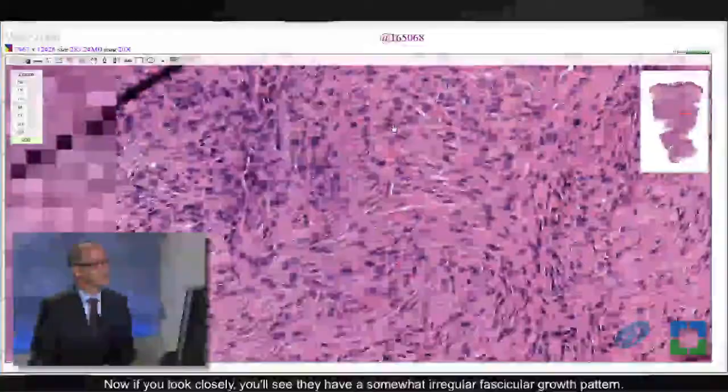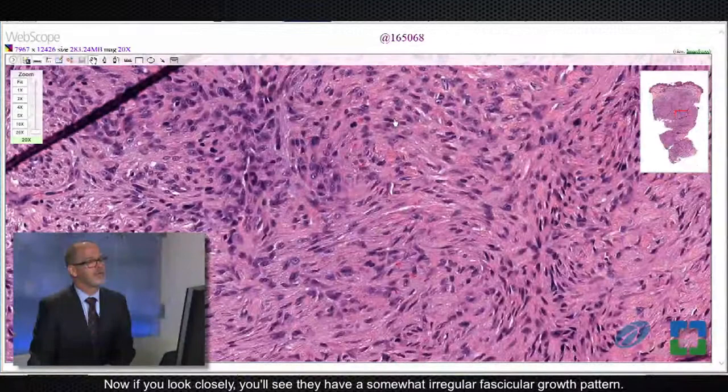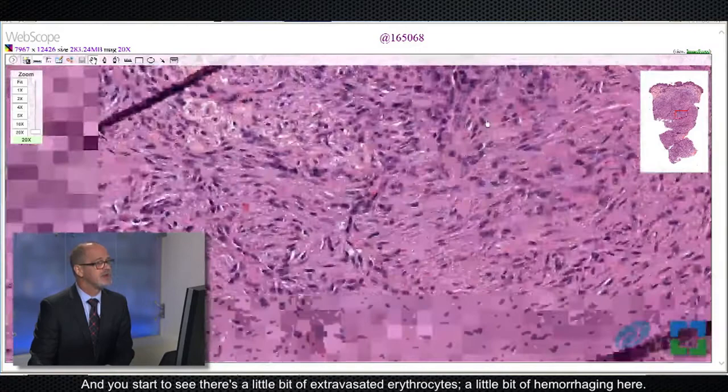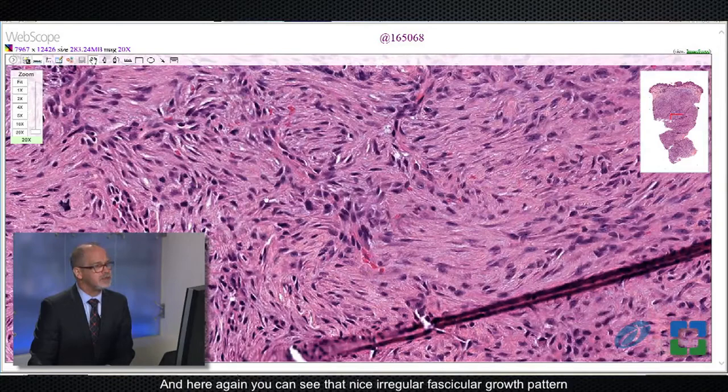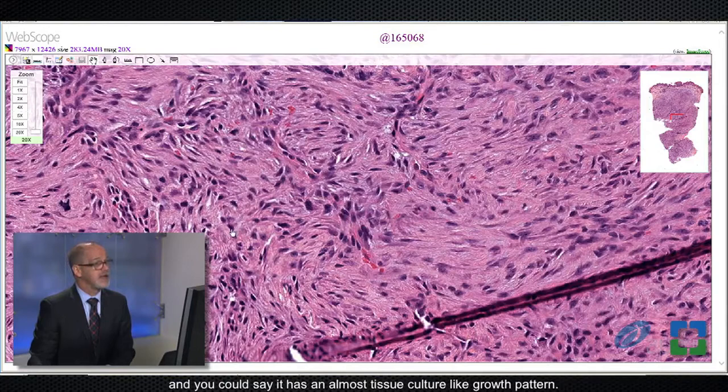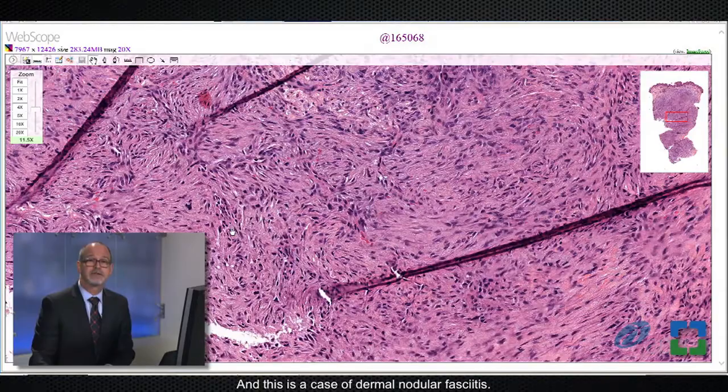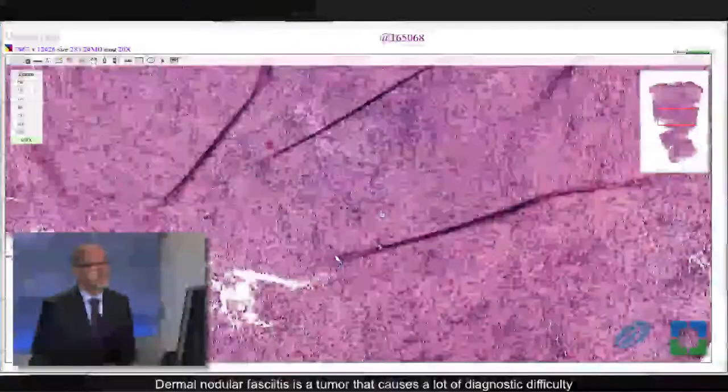If you look closely, you will see they have this somewhat irregular fascicular growth pattern. And you start to see there's a little bit of extravasated erythrocytes, a little bit of hemorrhage in here, and just very focally where the tumor cells are starting to fall apart a little bit. Here again, you can see that nice irregular fascicular growth pattern, and you could say it has almost a tissue culture-like growth pattern. This is a case of dermal nodular fasciitis.